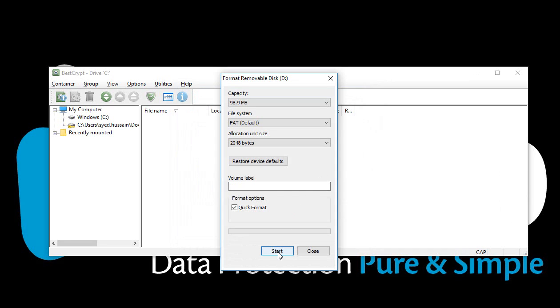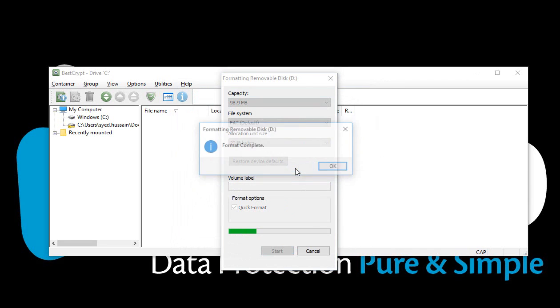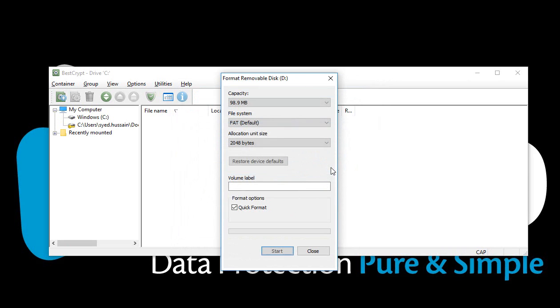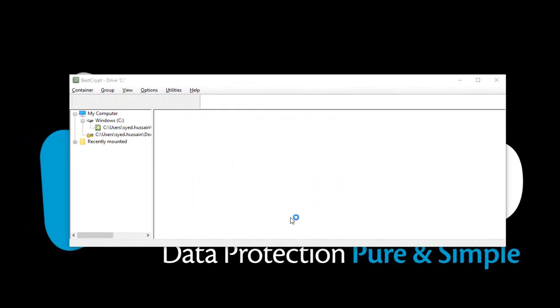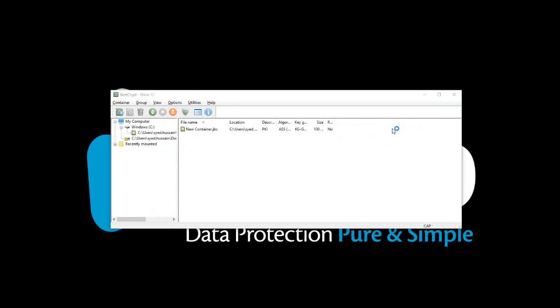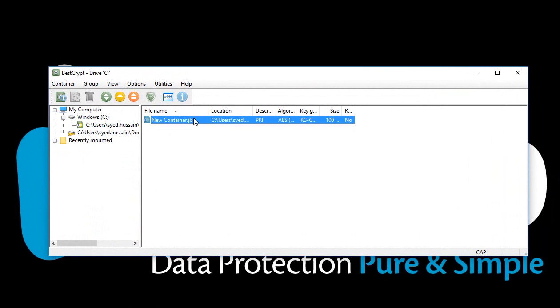Format your container. Then, dismount it.